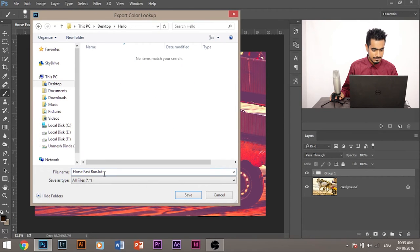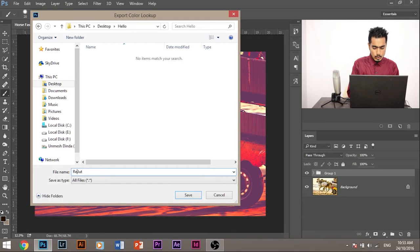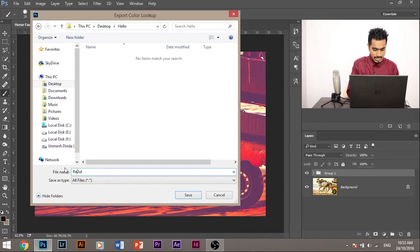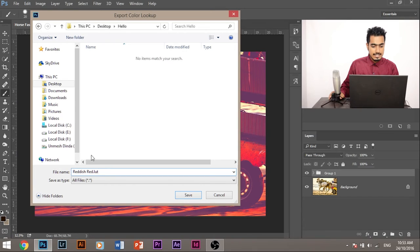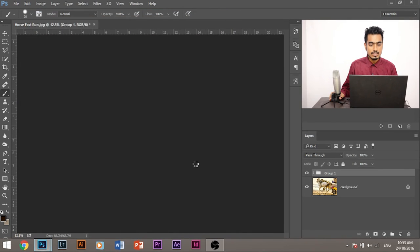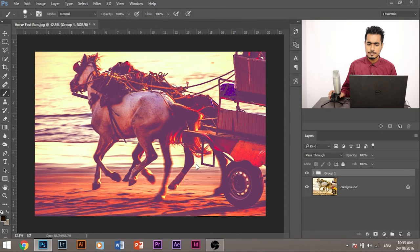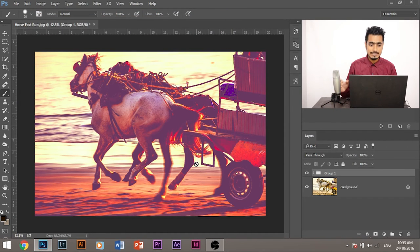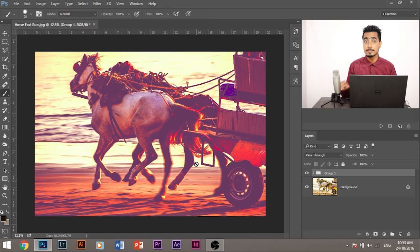I've created a folder. Hello. Let's save it here and let's name the filter reddish. Oh, what happened to my typing skills? Reddish red. Let's save that. And the filter is currently saving and it's saved.